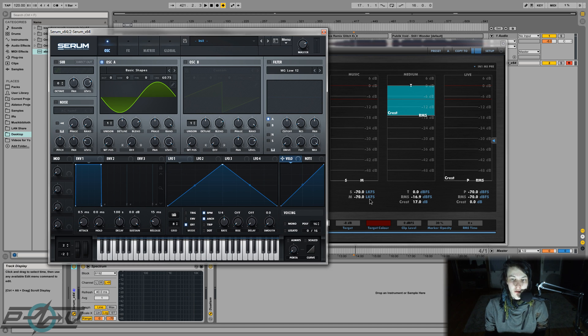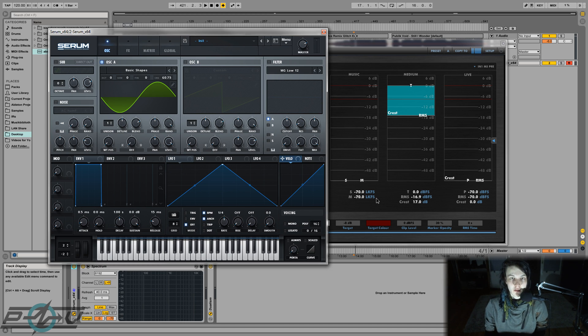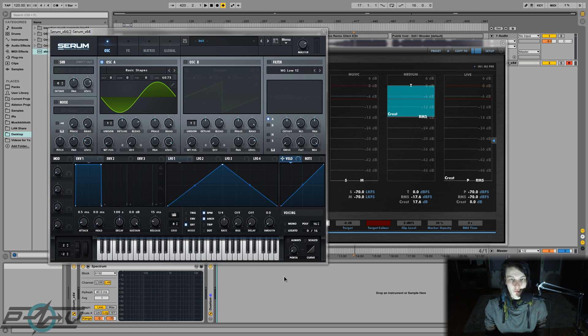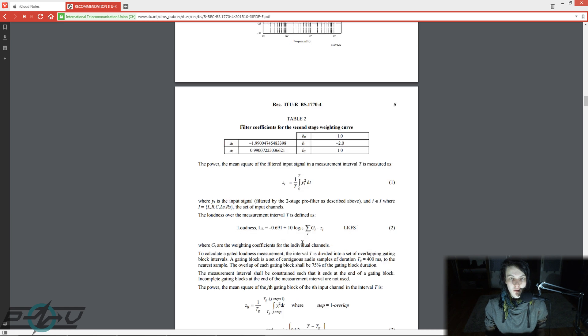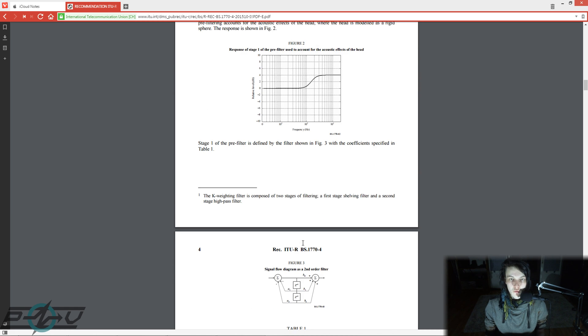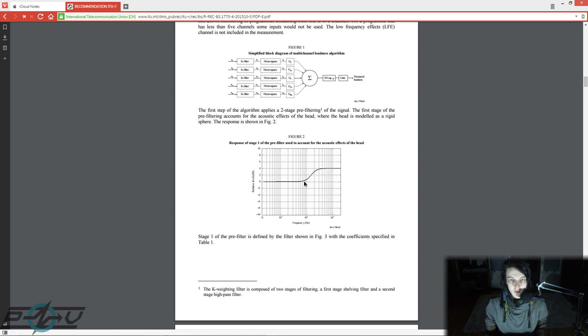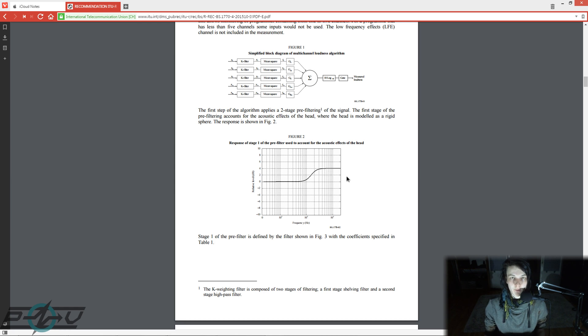The K in here actually stands for K weighting, but LKFS is identical to LUFS. And the fact that the momentary loudness was increased by about four units above roughly 1K is of course not a coincidence. It's due to the shape of this filter. As you can see it starts at 1K and it boosts four decibels.